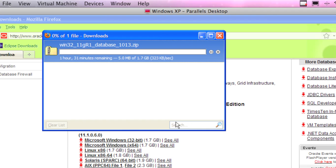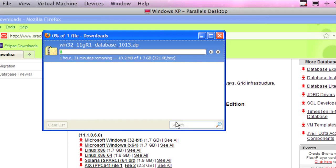If you get a registration screen, that means you need to log on and register with Oracle. Make sure you give them a valid email account because the email account name ends up being your username, and then they send you the password. It's kind of a verification that they actually have a real person.